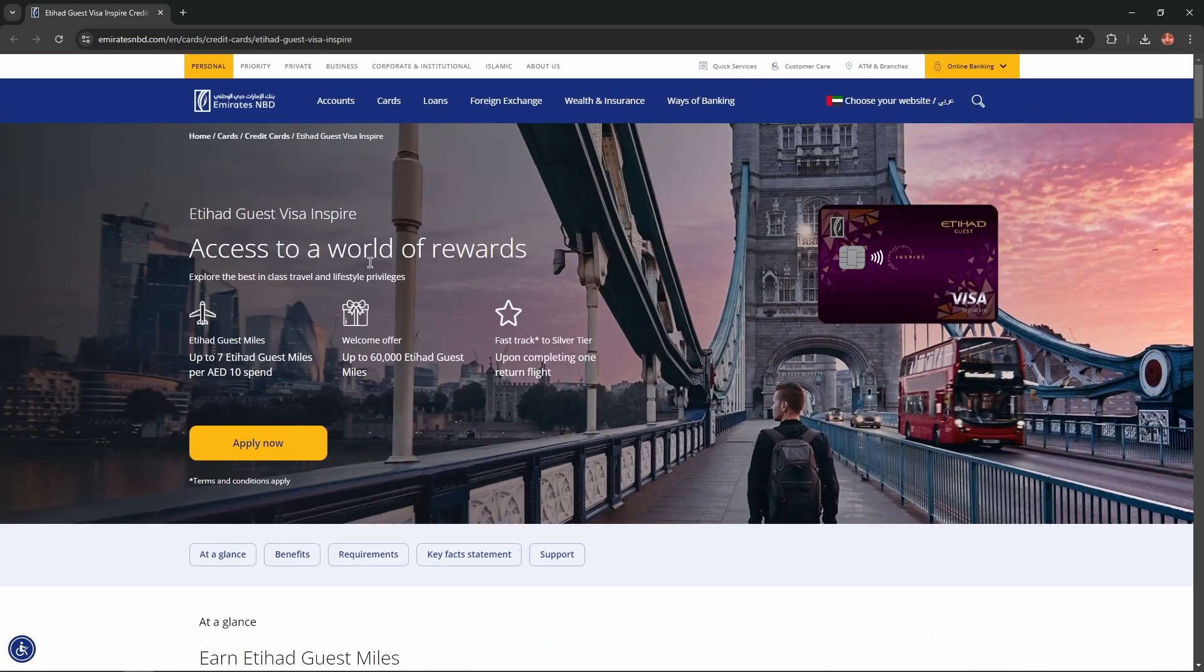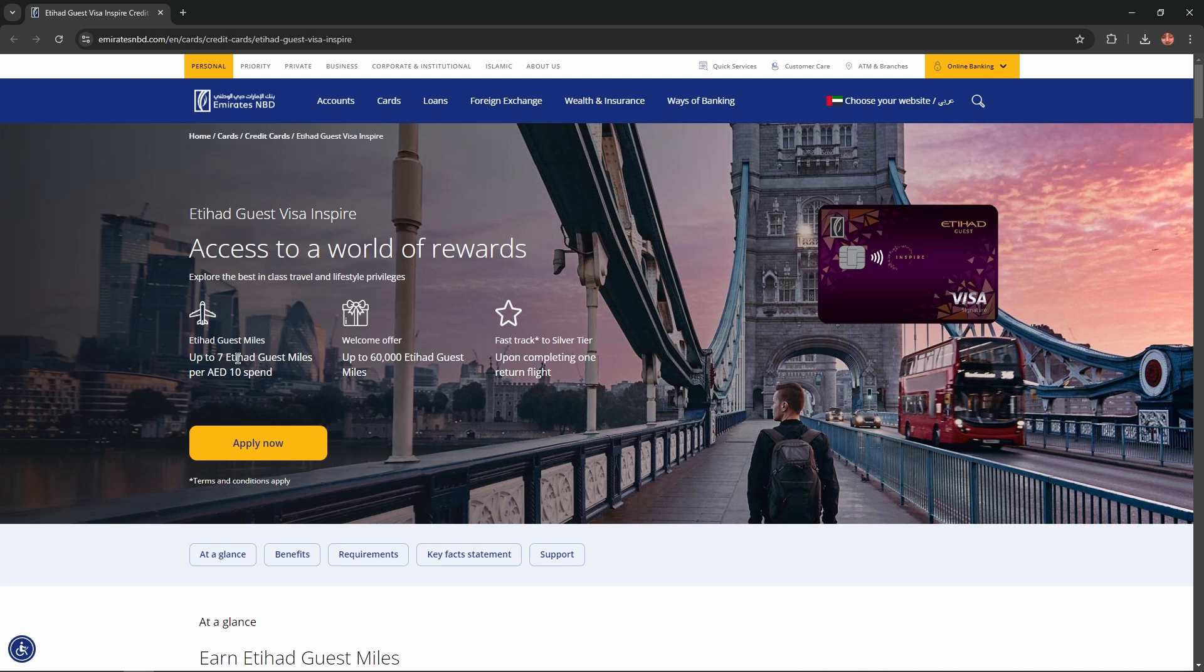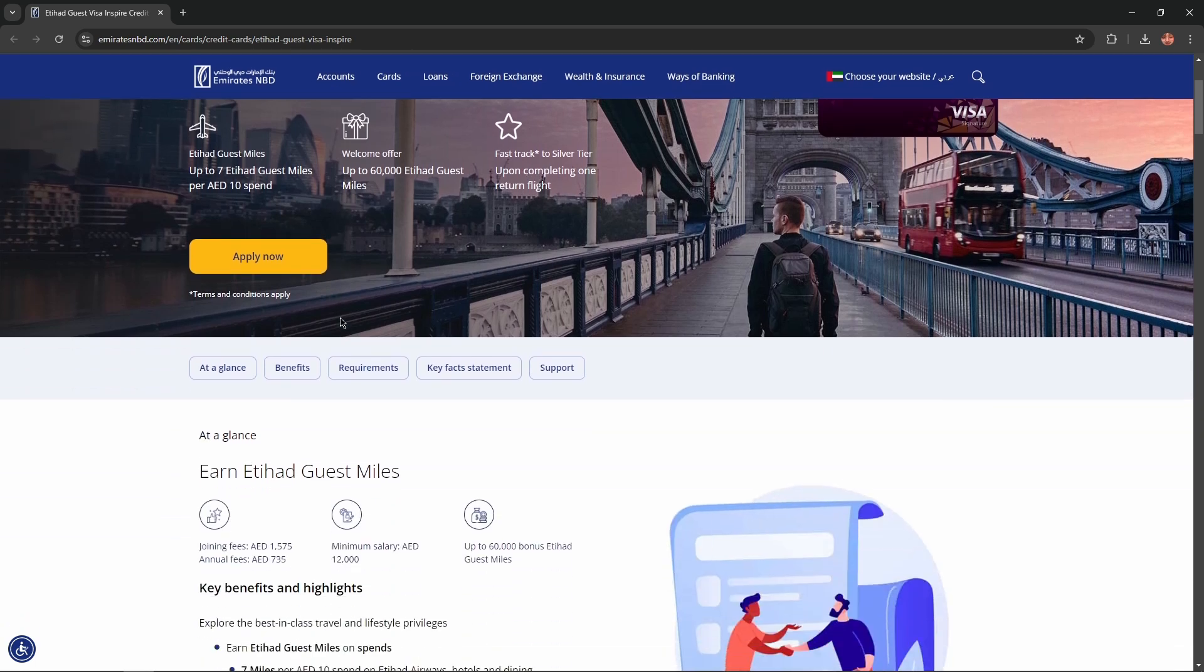Access to a world of rewards. Explore the best in class travel and lifestyle privileges. Etihad Guest Miles: up to 7 Etihad Guest Miles per 10 dirhams spent. Welcome offer: up to 60,000 Etihad Guest Miles. Fast track to Silver Tier upon completing one return flight.